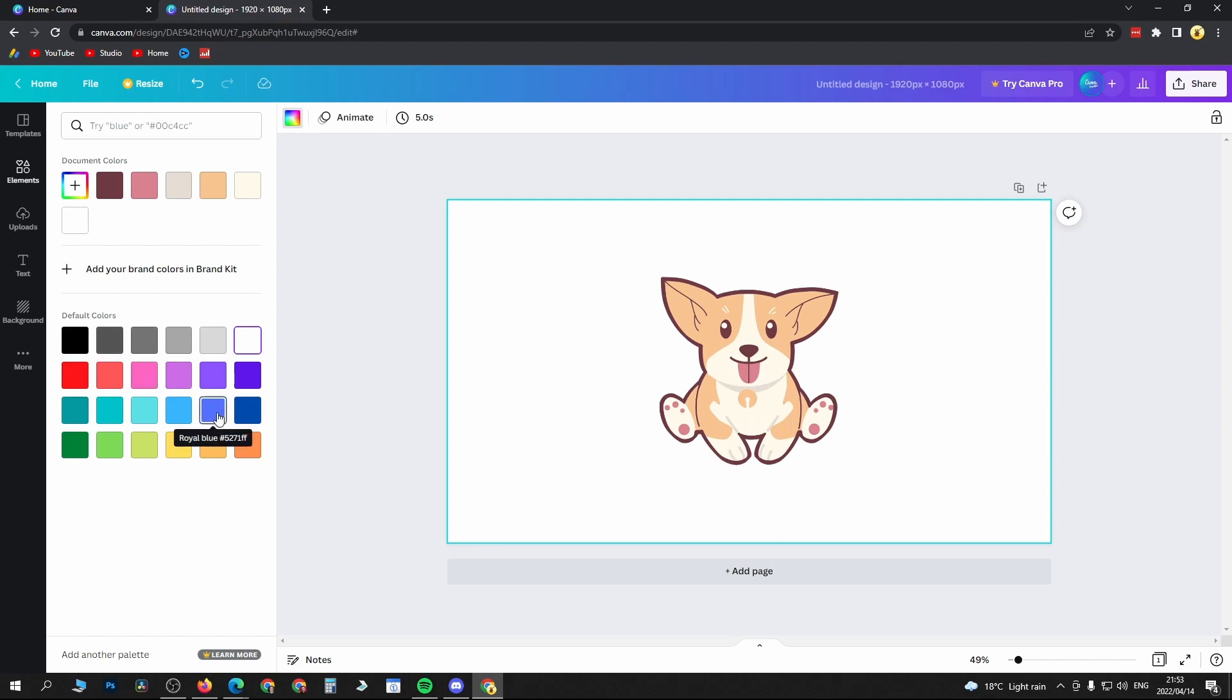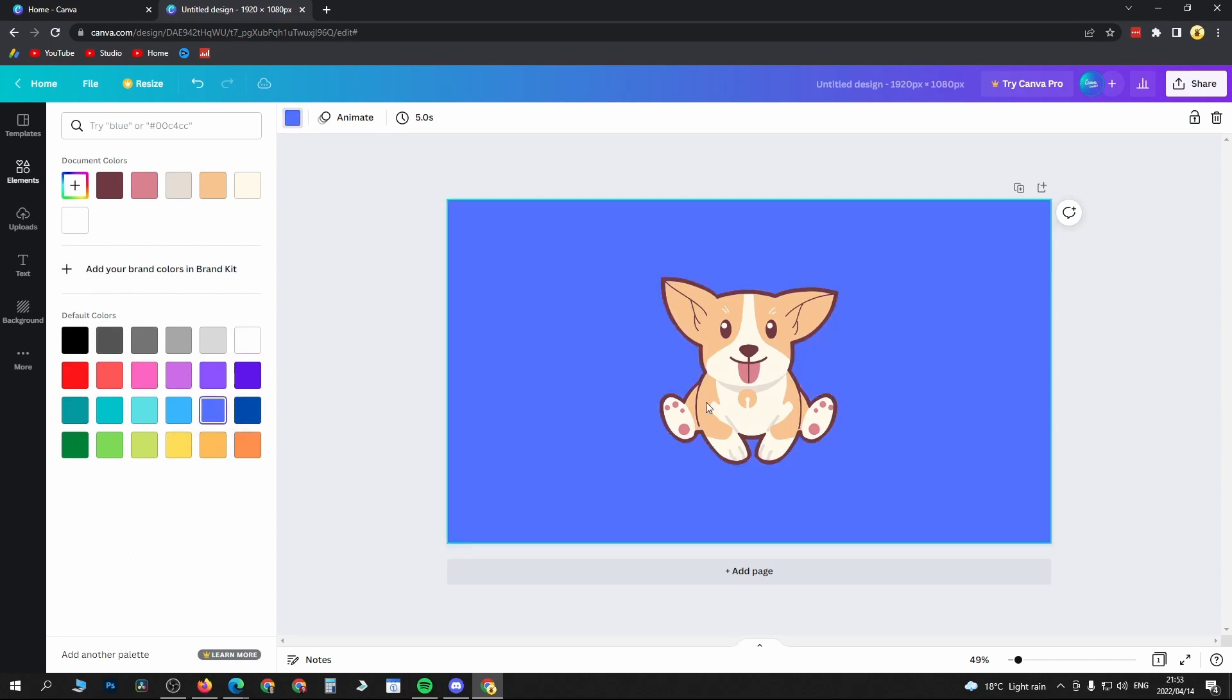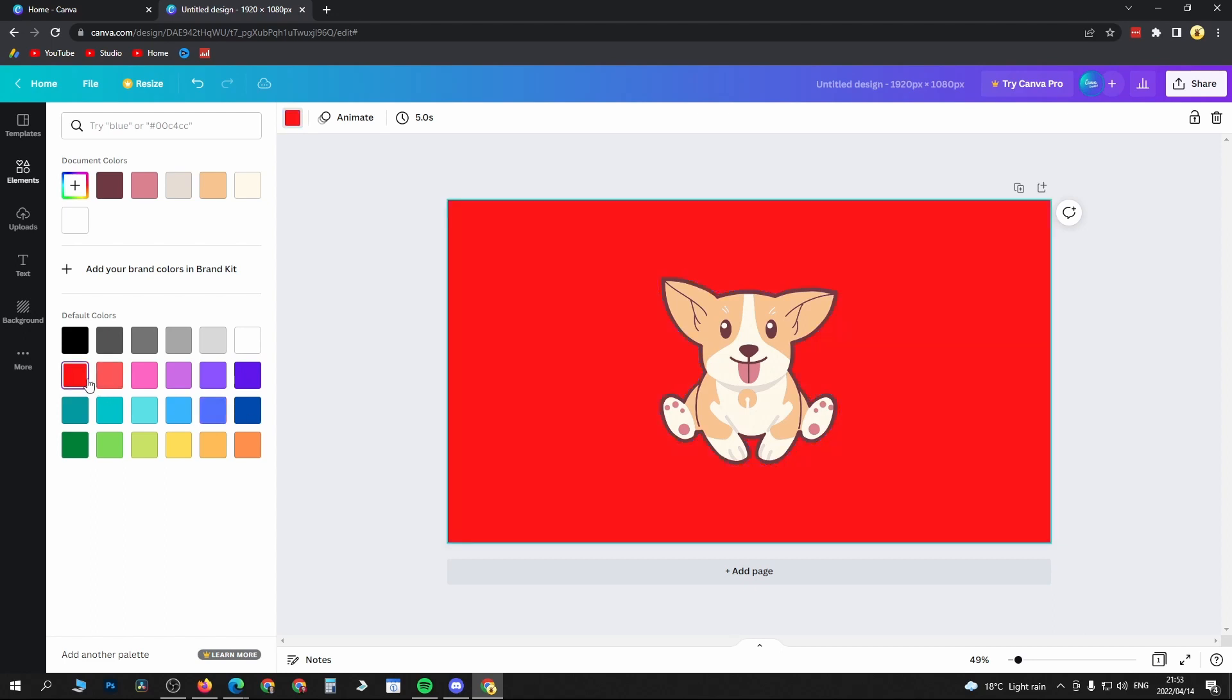So if I want to choose this blue color I can click on it and then you can see it's changed. Or if you want red you can do that. That's basically all there is to it. You can add another palette but you do need to have Canva Pro in order to do that.